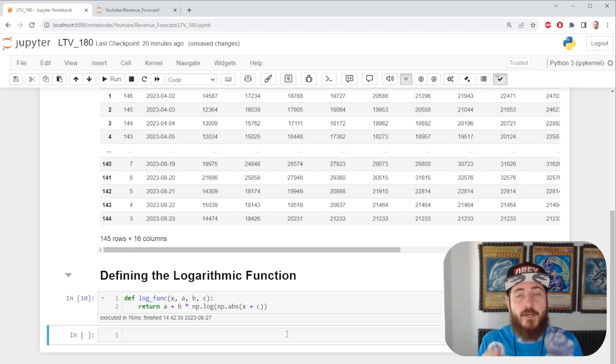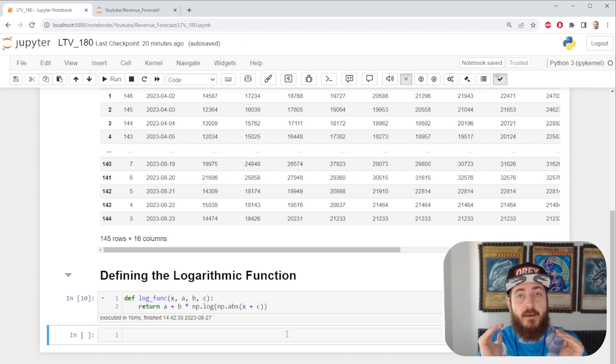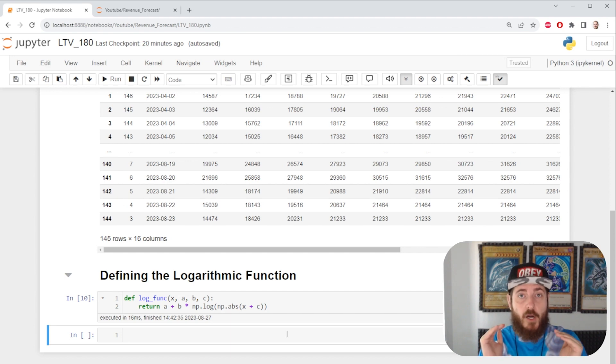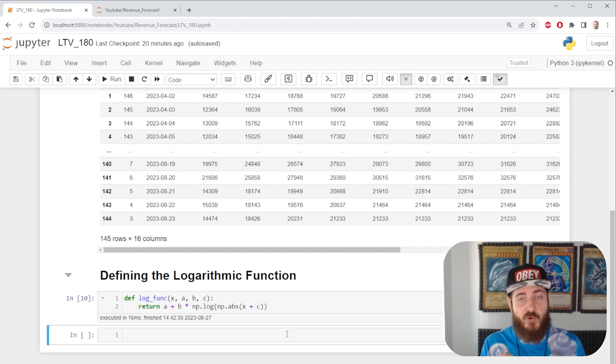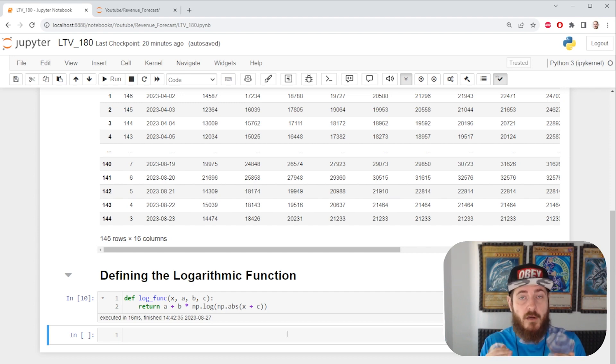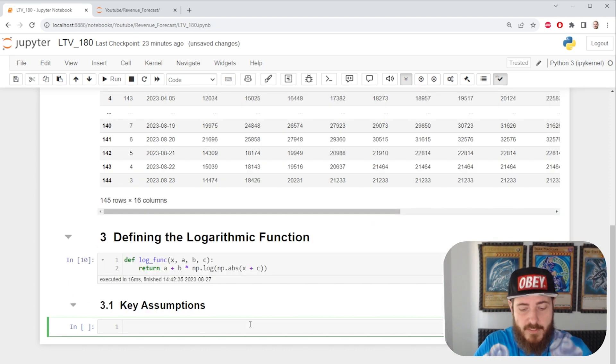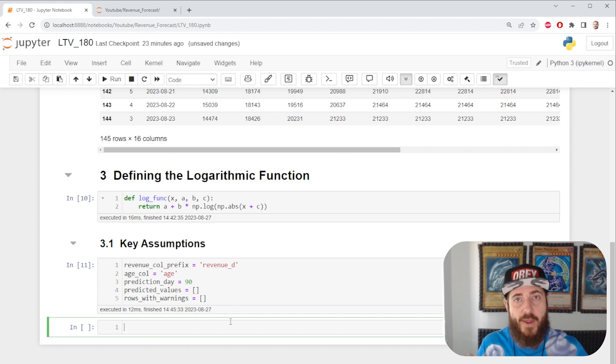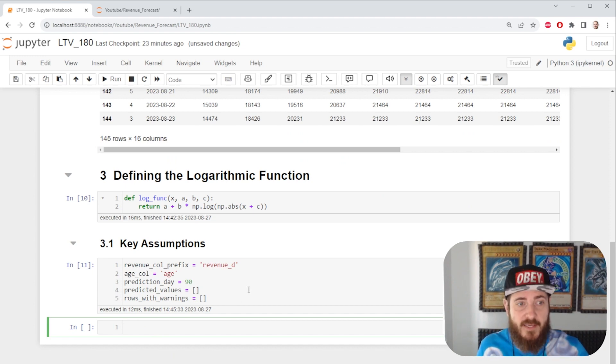We're gonna start off by writing our logarithmic function. We're gonna model our revenue decay with it. That means our growth in the start will not be the same as our growth throughout the time series, otherwise known as the cohort's lifetime. Since we want to have a programmatic way to reuse this code, we're gonna code out a couple of key assumptions.